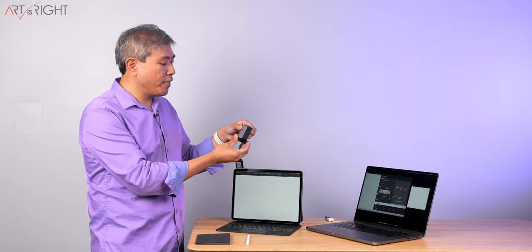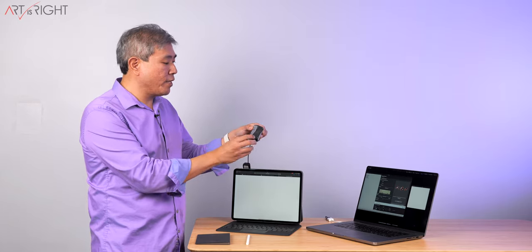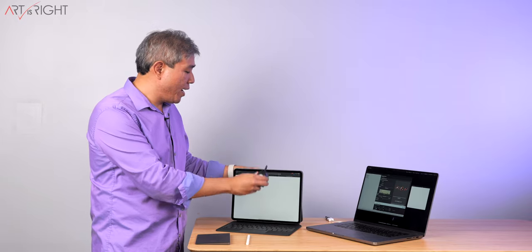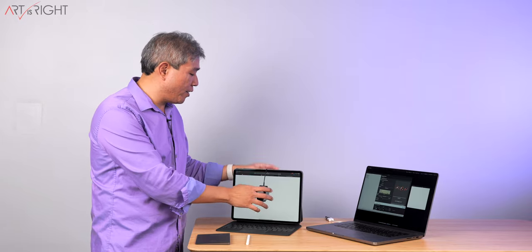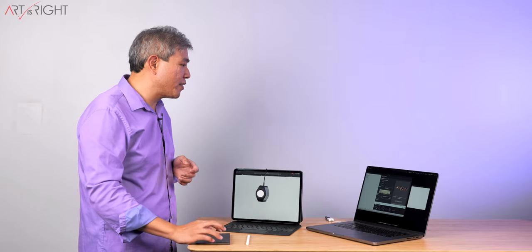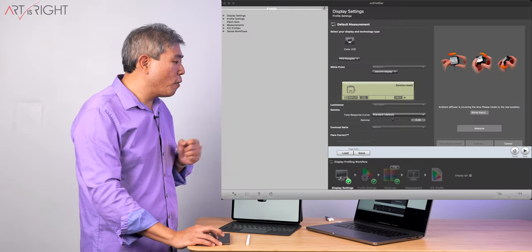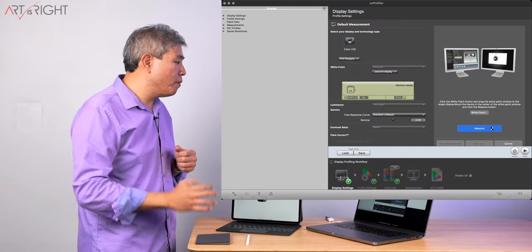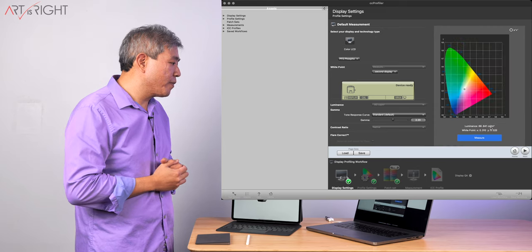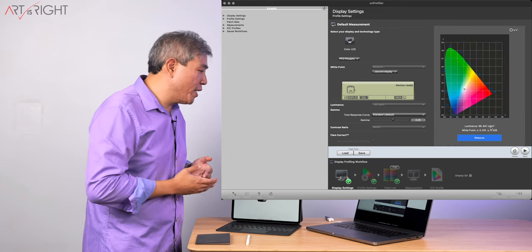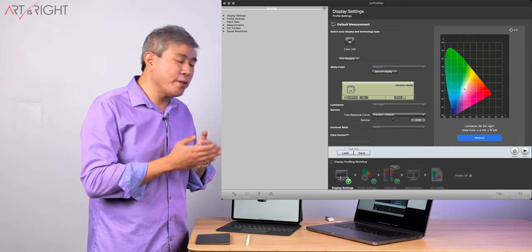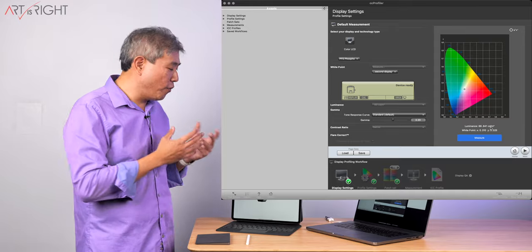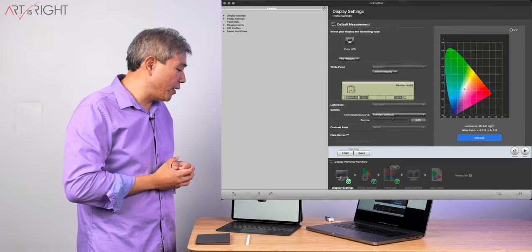From there, what I would do is rotate the cover and hang the device on the display, just like that. Making sure it lays flat and light doesn't come in on the side. Go back to the Mac now and then click on Measure.